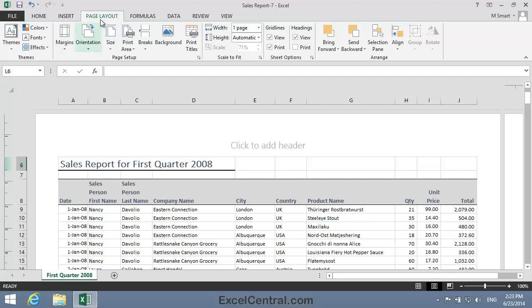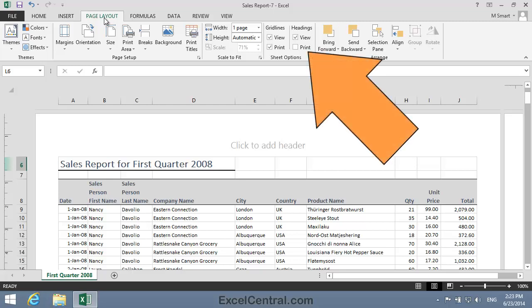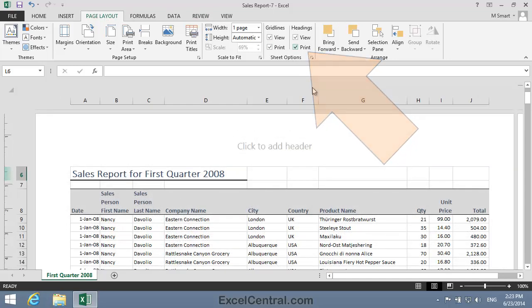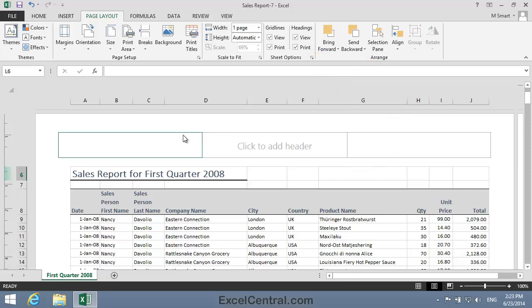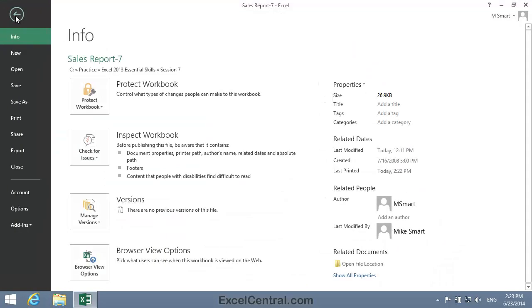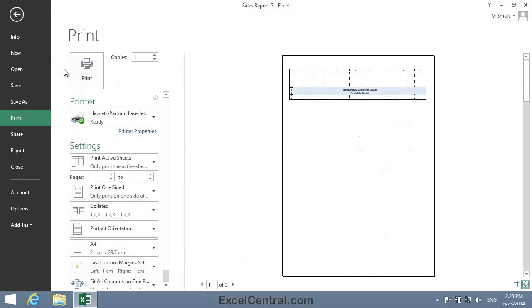To show row and column headings on the printed page, I click Page Layout on the Ribbon. And in the Sheet Options group, you can see that there's an option to Print Headings. So I'll click the Print Headings checkbox, and once again Print Preview by clicking the File tab on the Ribbon and Print in the left hand bar.